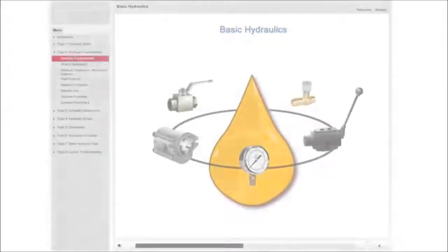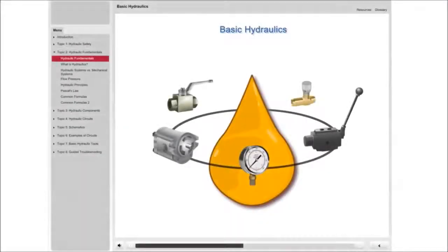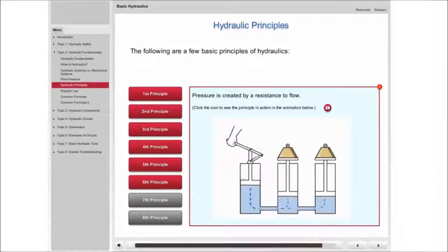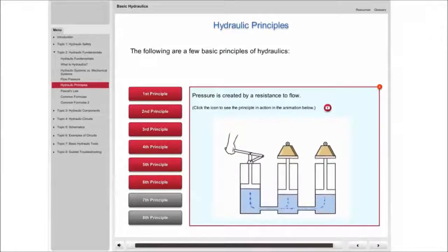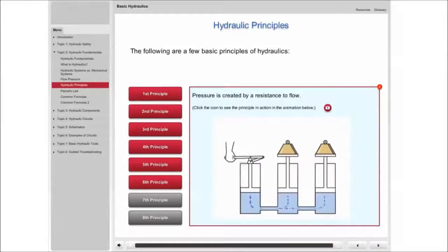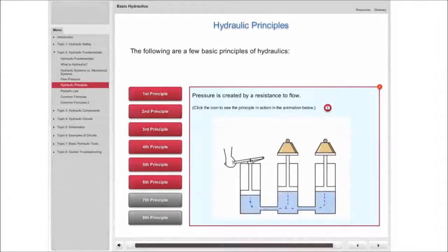Basic Hydraulics, a self-paced distance learning course, provides an in-depth look at hydraulic principles and the application of those principles in today's hydraulic systems.